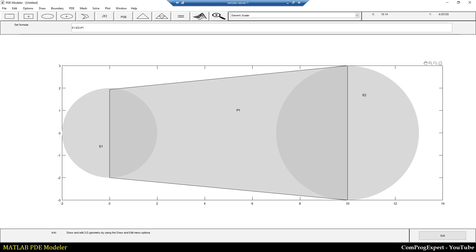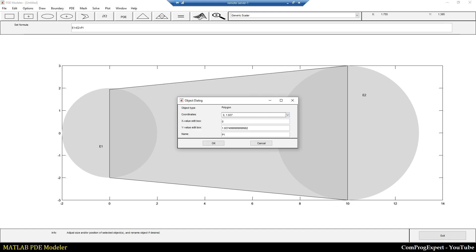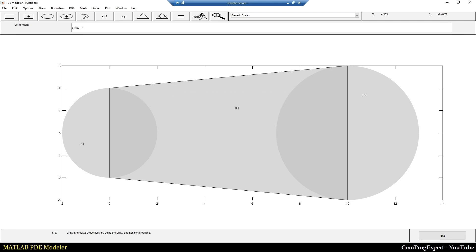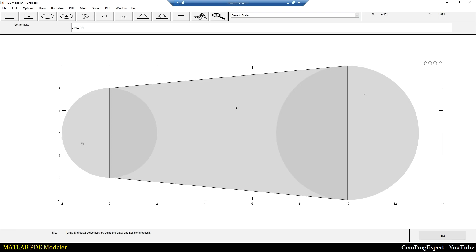So now, as you can see here, I have three objects. The coordinate of this point is wrong, this is two. Press enter. Yes, so I have three objects: E1, E2, and P1.